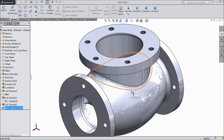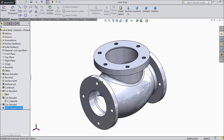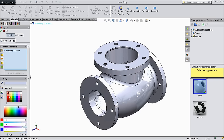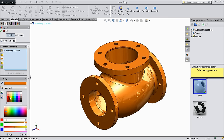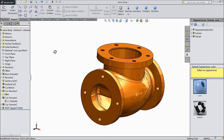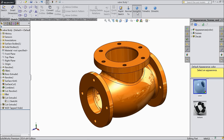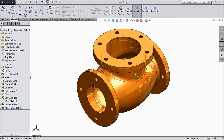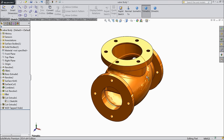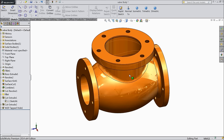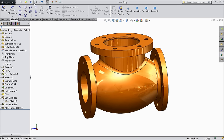Now we will go for further operation. Now we will assign some color to this body. Save this body as valve body and assign some color. OK. This is our valve body. Now let's go for next part — save.